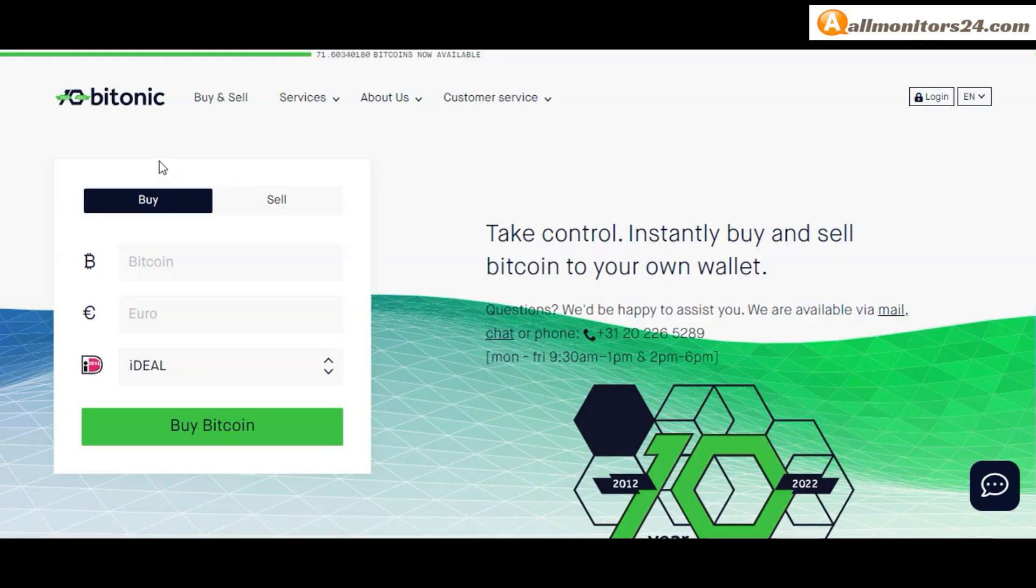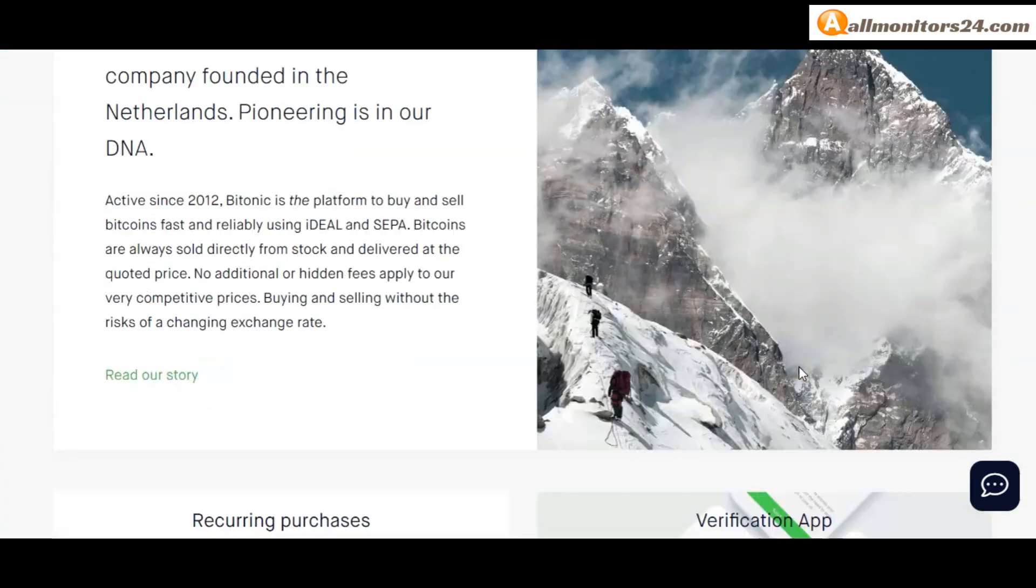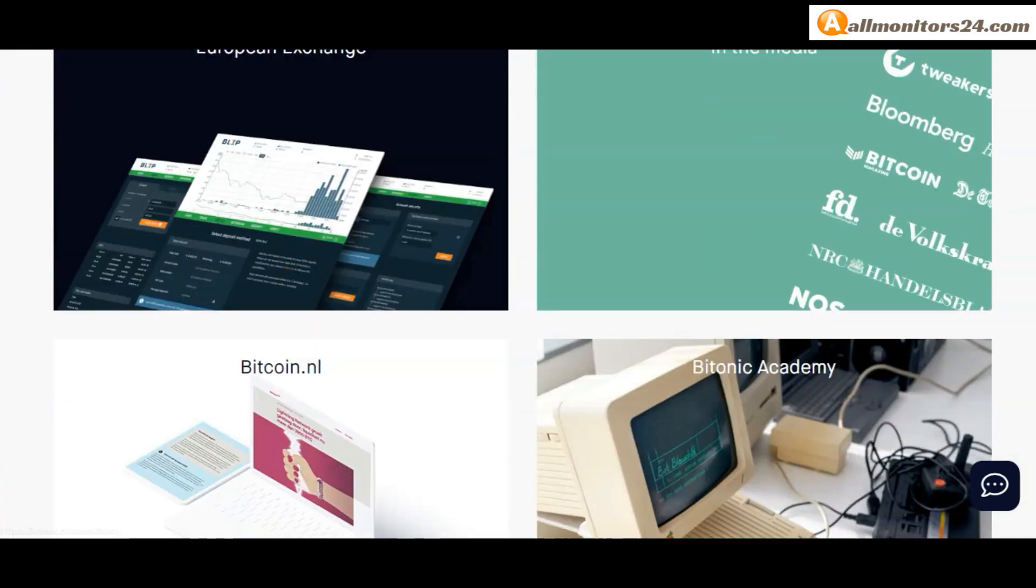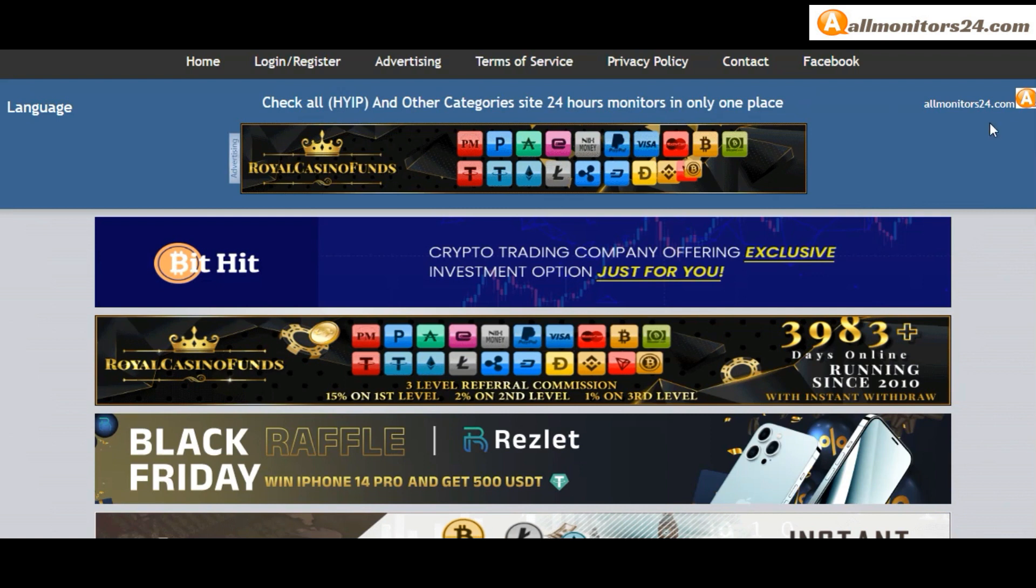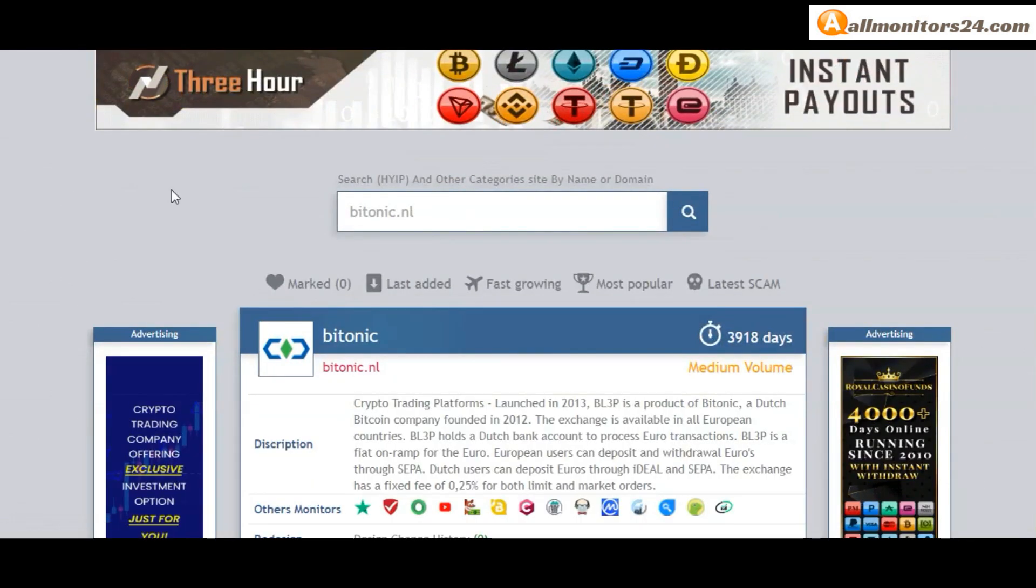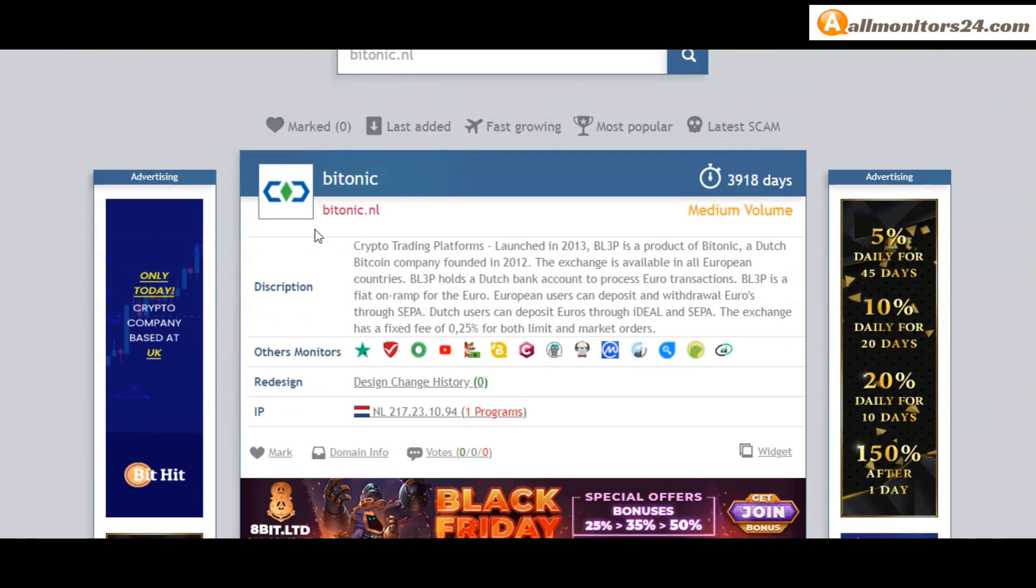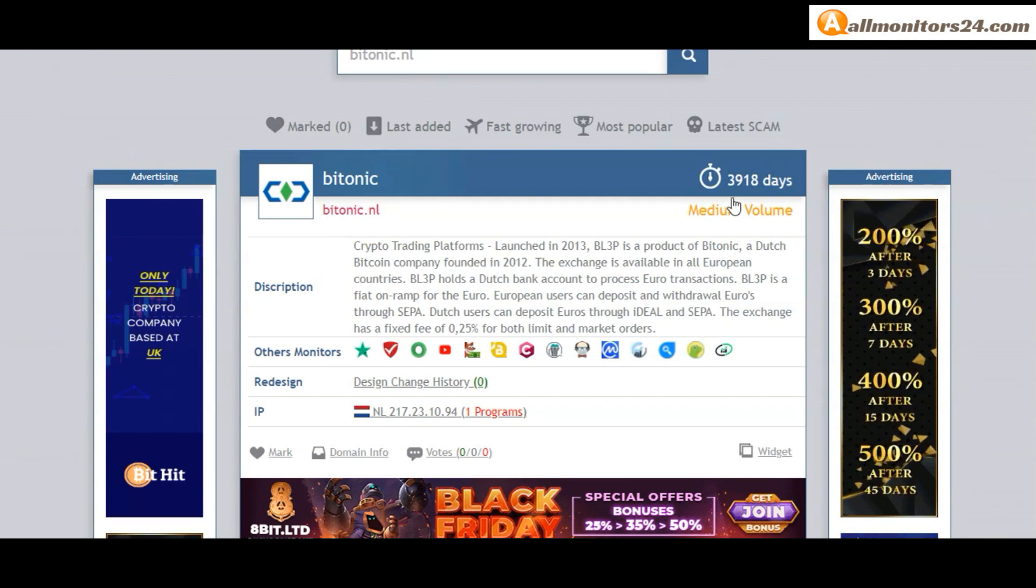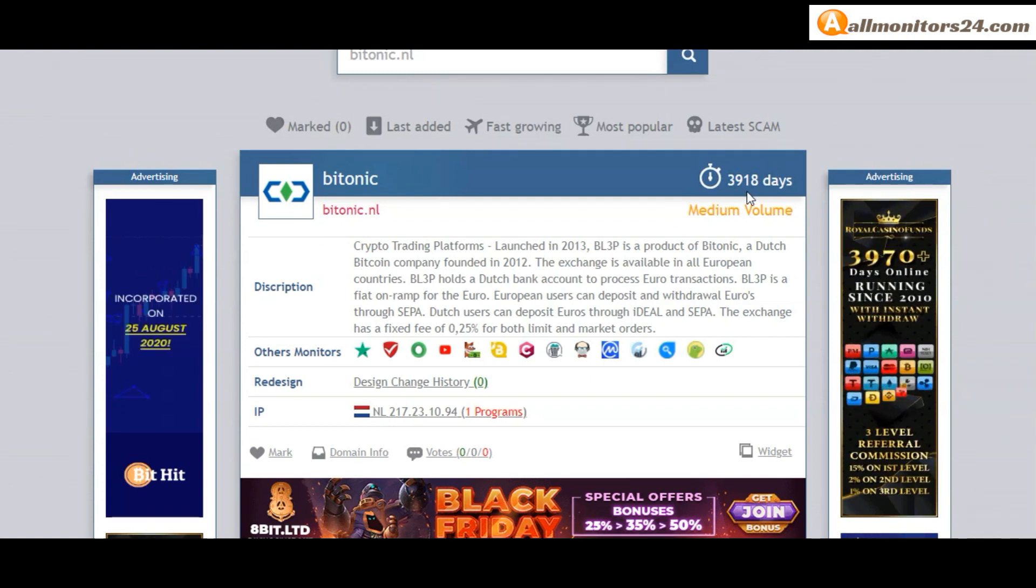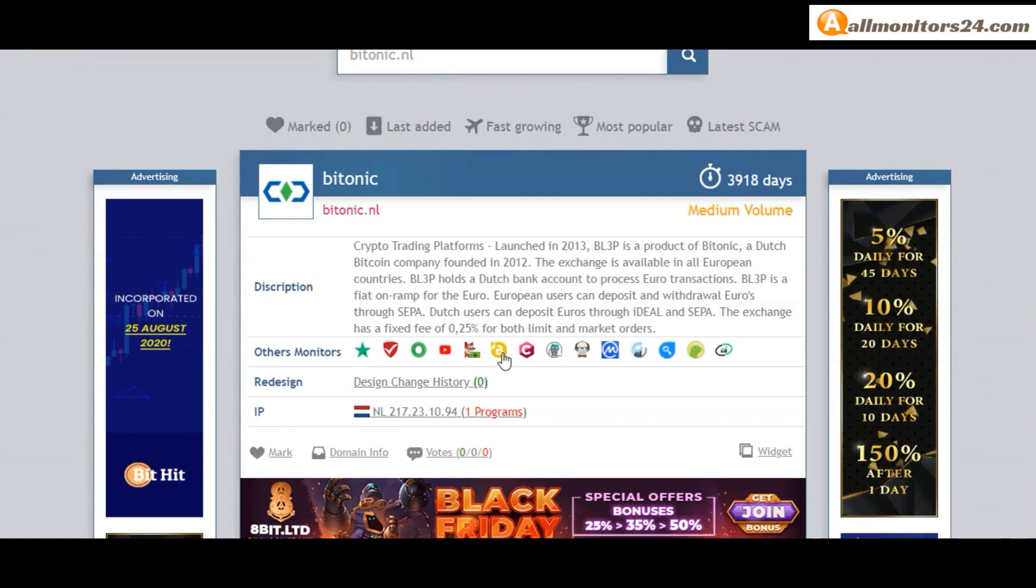Today I show Bytonic.nl reviews - is it scam or paying? Okay, so let's go. Allmonitor24.com - search here Bytonic.nl. Check this site now. 3918 running days, other monitors, trust pilots, scam advisor, YouTube and more. Click and see.